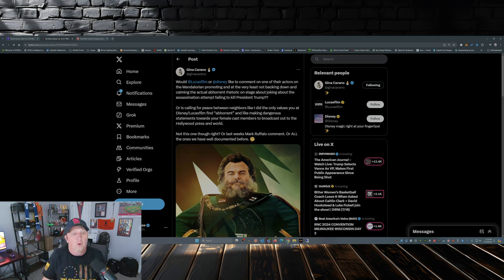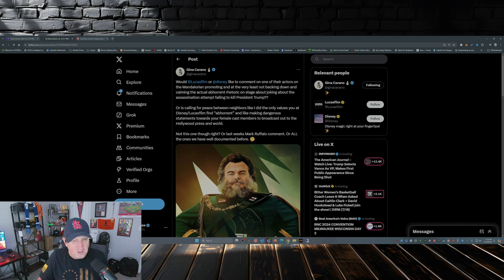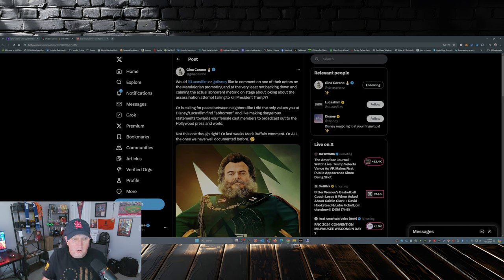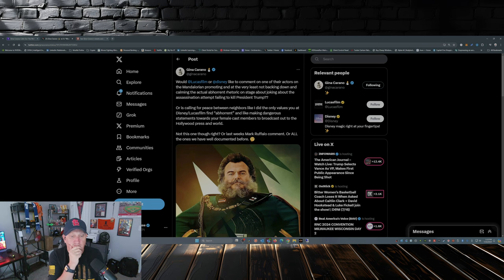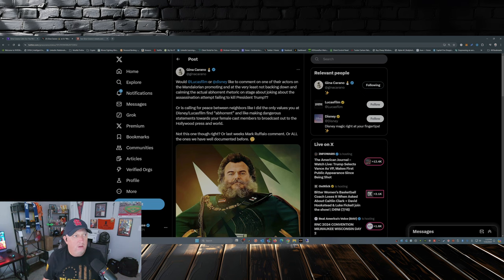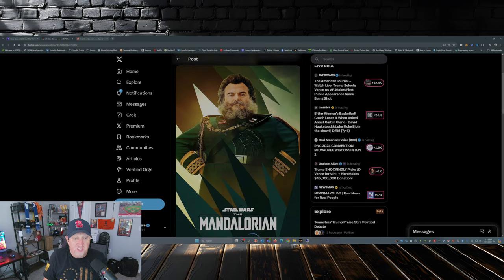Or at least last week's Mark Ruffalo comment, or all the ones we have well documented before. So she's just simply pointing out the double standard with Disney.